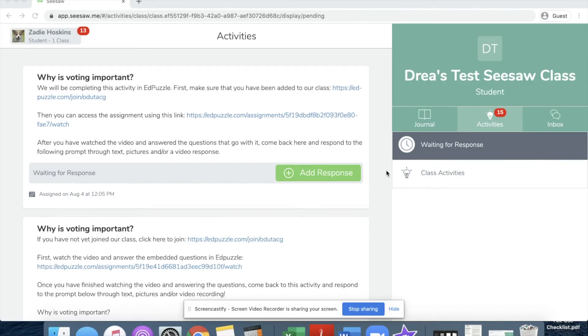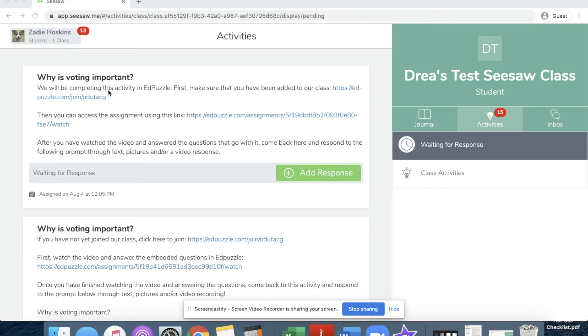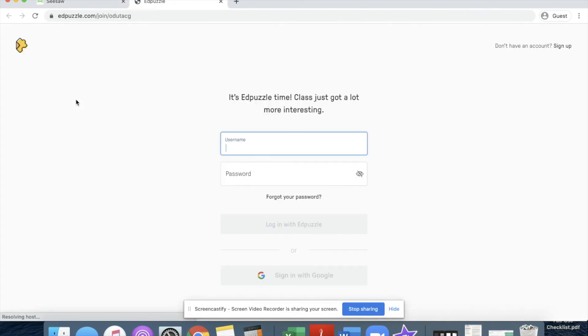All right, so I have my student view here and notice that I'm already in my Seesaw class and I'm in my activities log. Because this was my latest assignment, it's popped up right here at the top. We're going to assume that I'm a new student who has not yet joined our Edpuzzle class. The first thing I'm going to do is click on the link that says join our class.